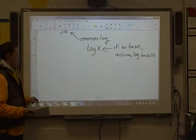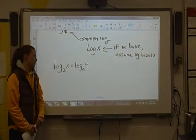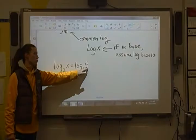One more log equation: log base 2 of x is equal to log base 2 of 4. This is a quick one-to-one property example — Property 5. If we have the same base, then our two arguments have to be the same. So x has to be equal to 4.